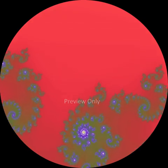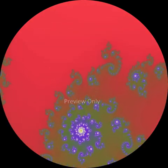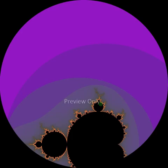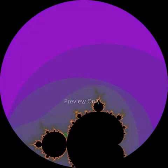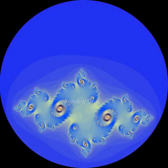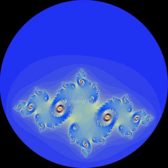What determines whether a Julia set is connected or not is the constant that is chosen to be added during each iteration. If that constant is in the Mandelbrot set, then the Julia set will be connected. For example, if we construct the Julia set using this point as the constant, we get this connected Julia set. If we choose a constant from outside the Mandelbrot set, then the Julia set will be a dust. We can create an interesting animation by slowly varying the constant, moving it in and out of the Mandelbrot set.